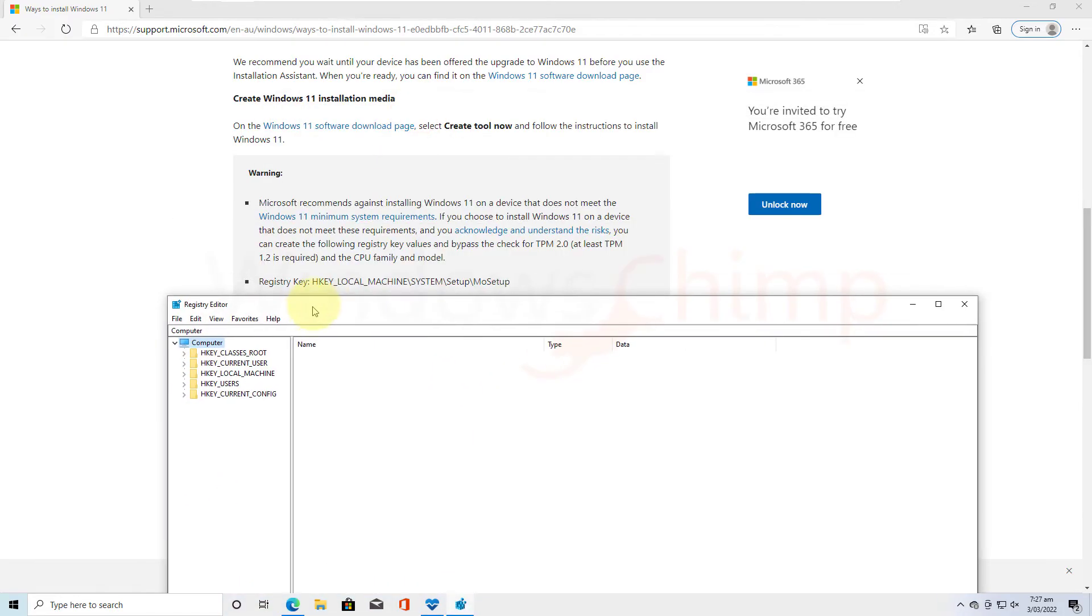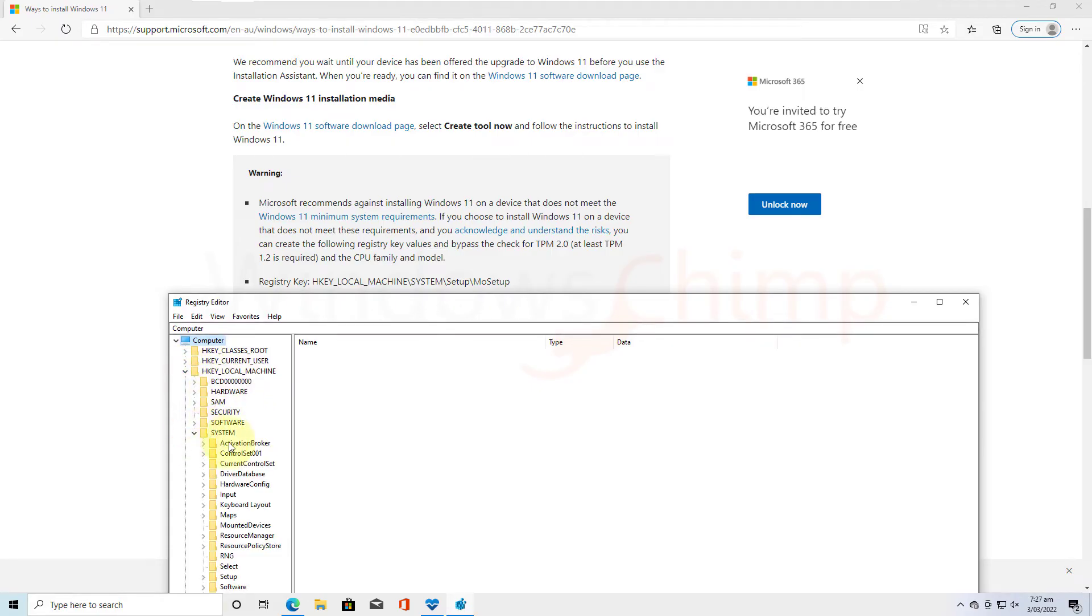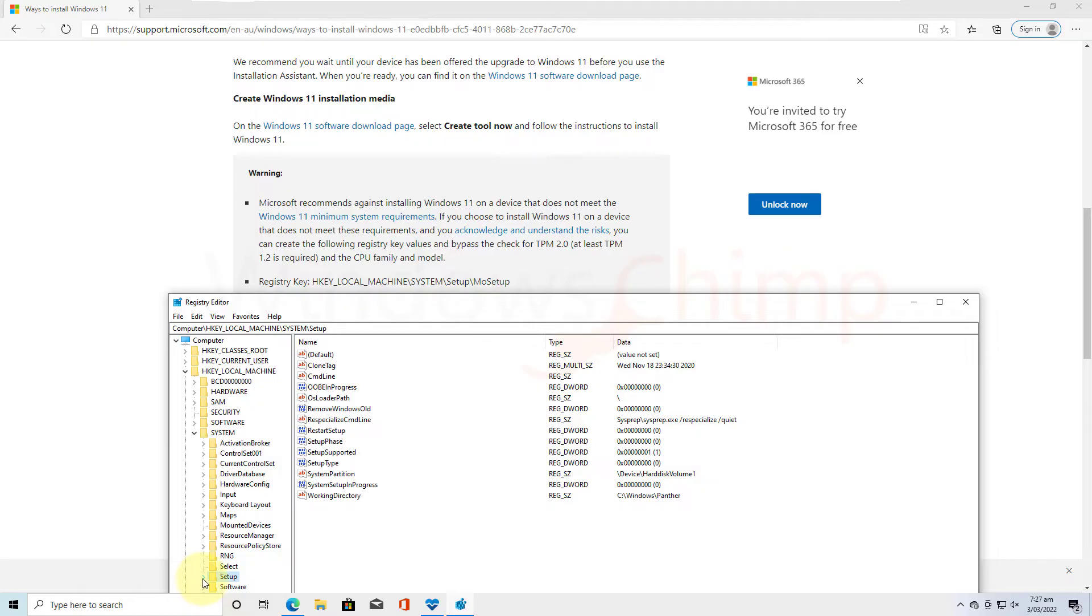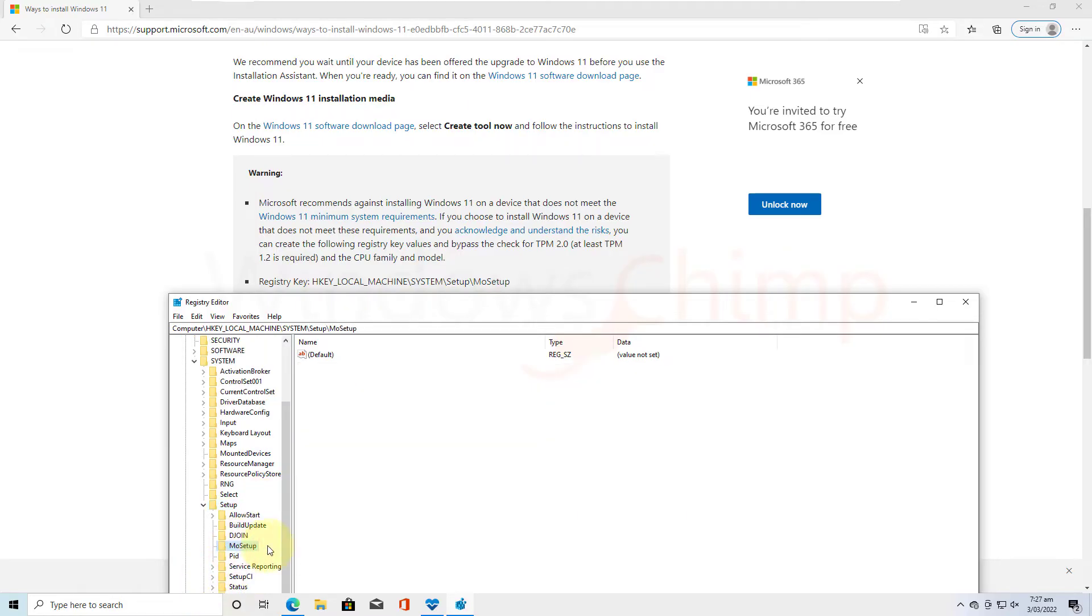Now expand HKEY LOCAL MACHINE, then SYSTEM, SETUP, now select MO SETUP.